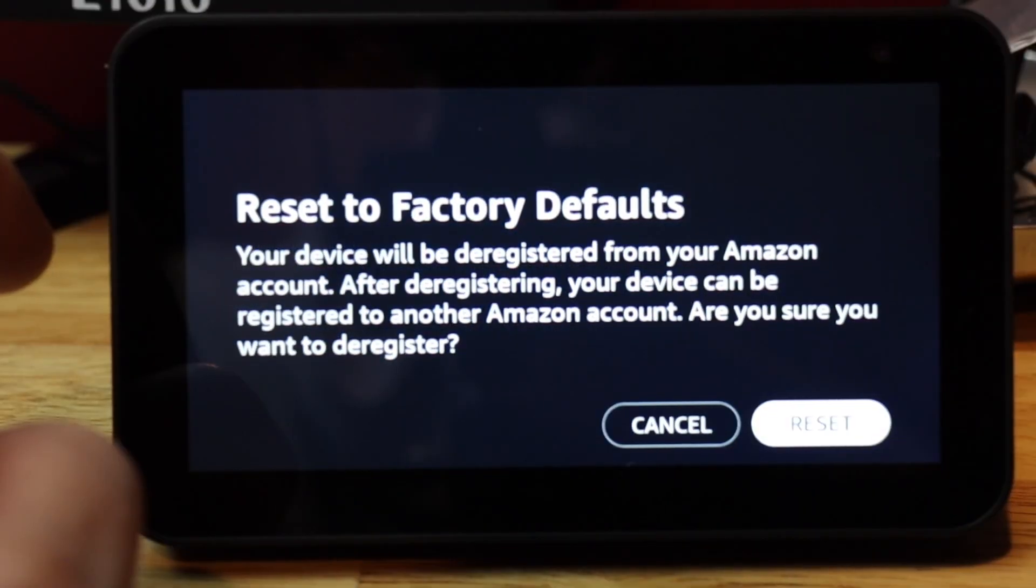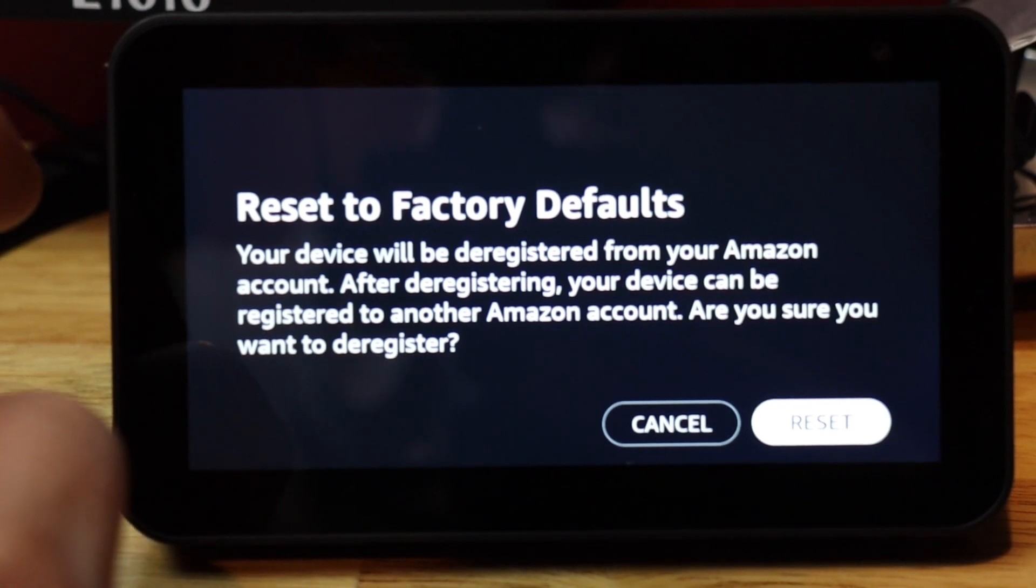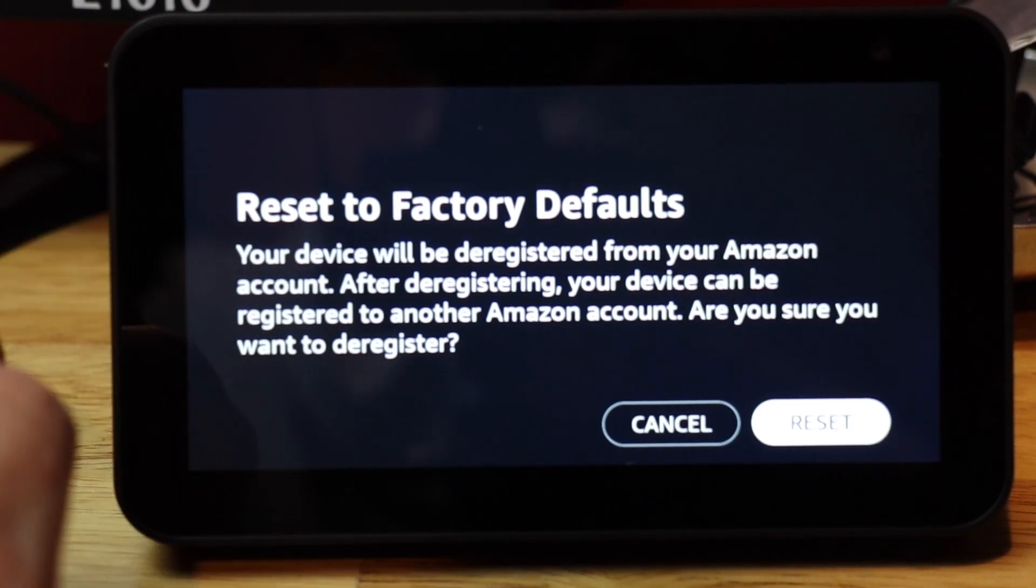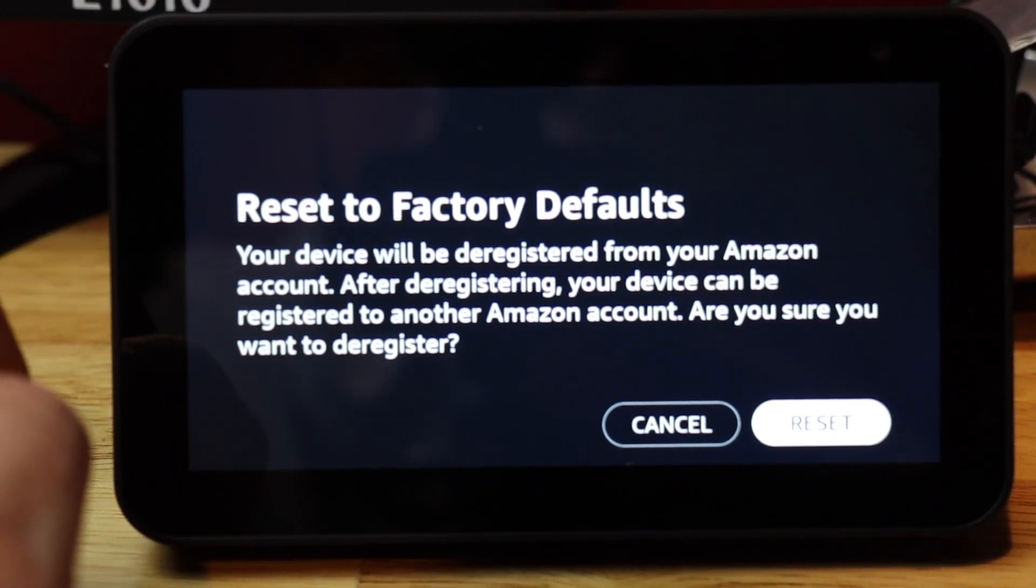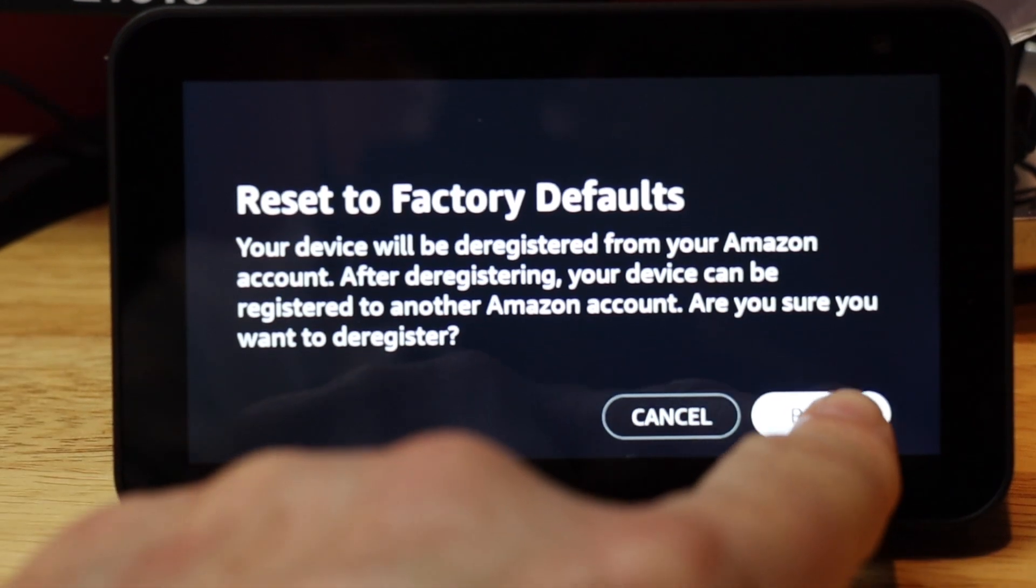Then it says Reset to Factory Defaults. This will also erase this device from your account as well. So I'm going to tap Reset.